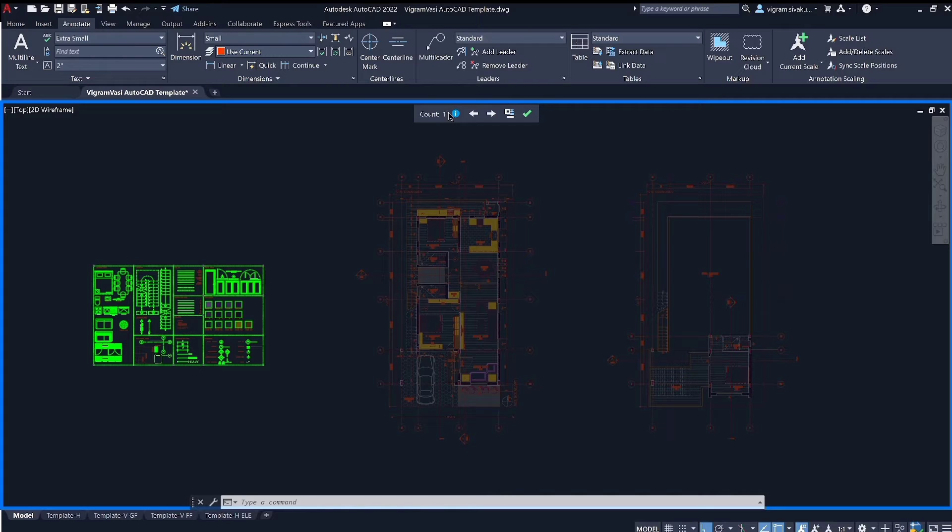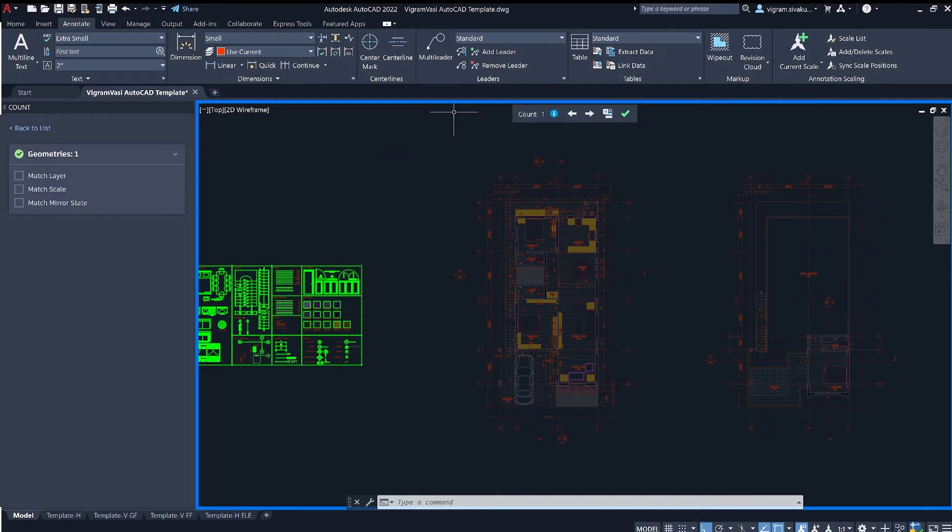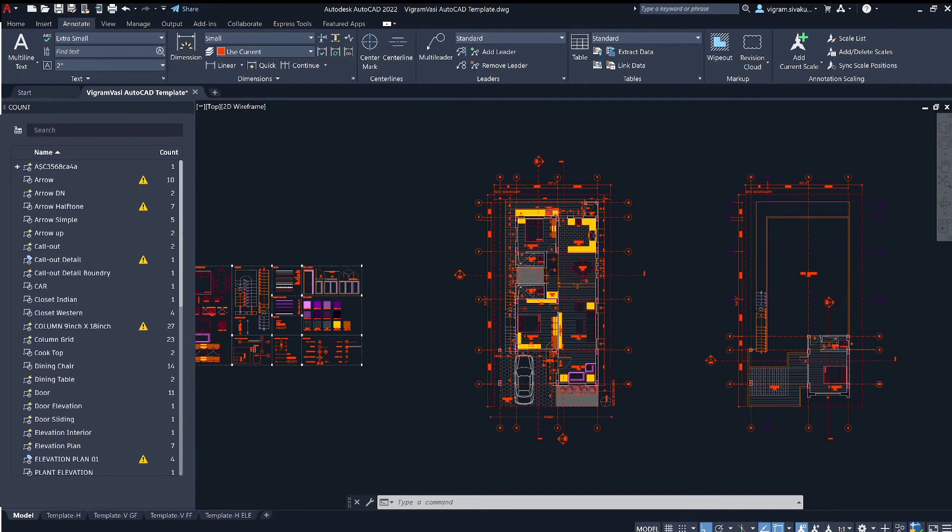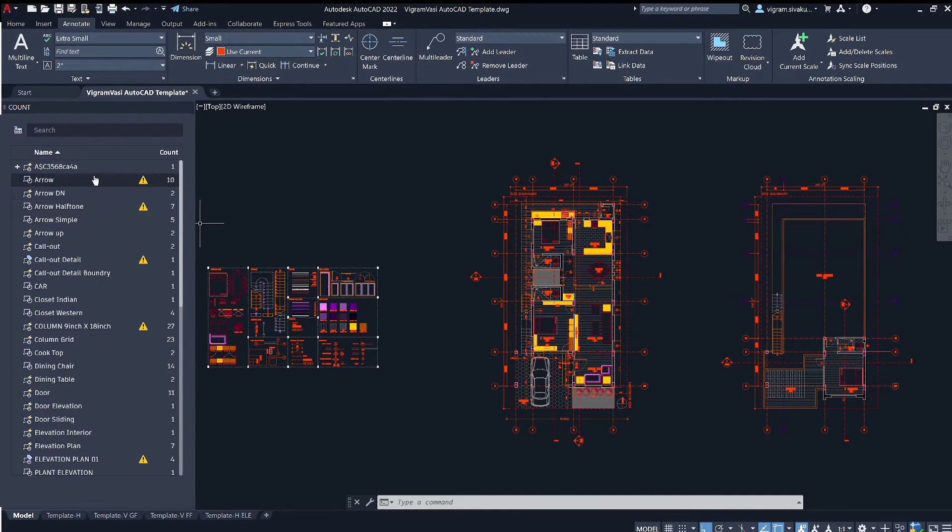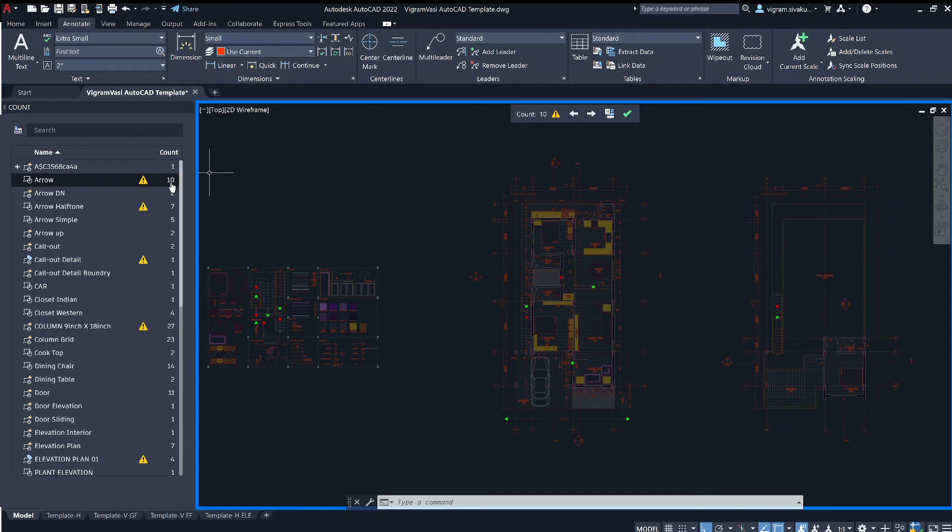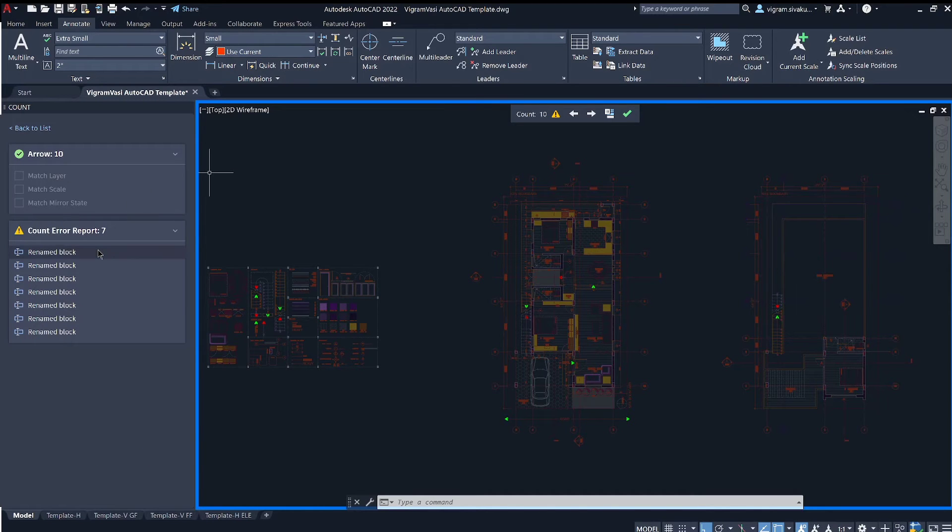If you don't see the count list, click on this eye icon in blue and then click on back to list. Here you see all the objects in the selected drawing area and its count.